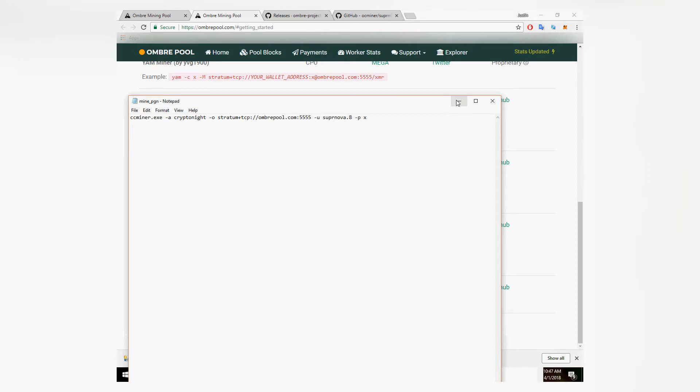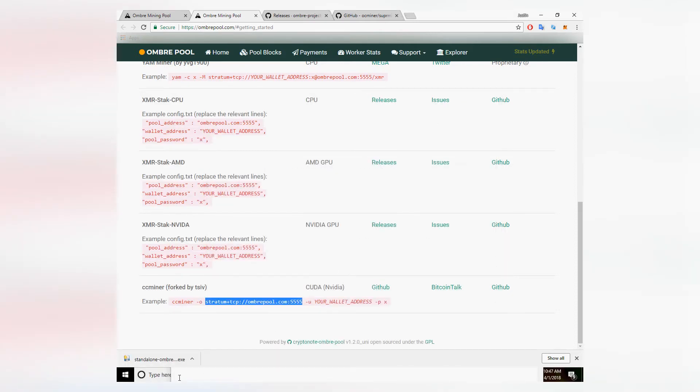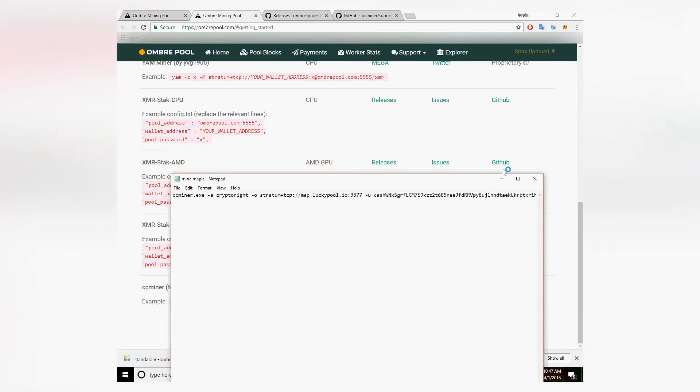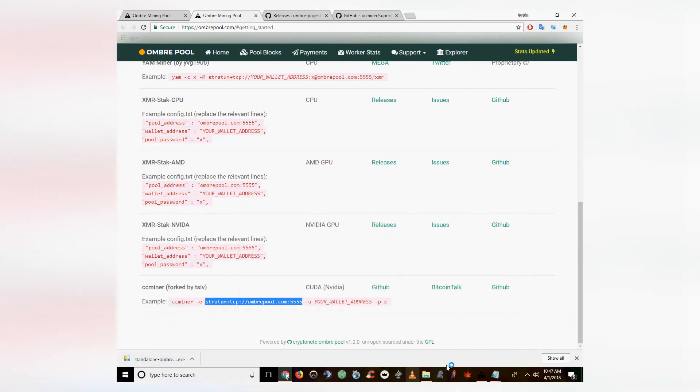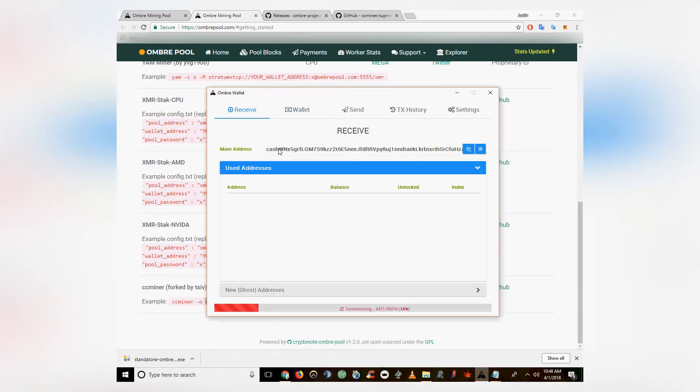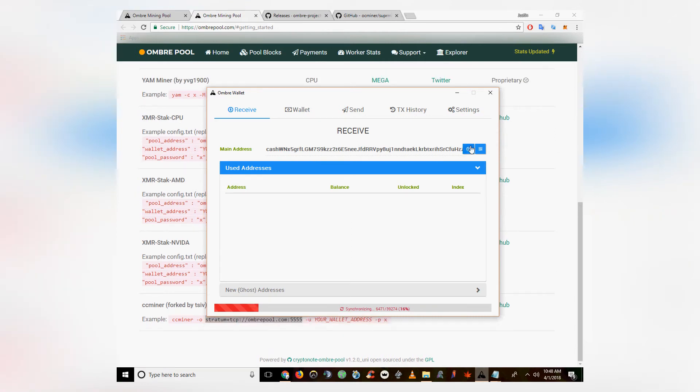Then you've got the username. For OmbreCoin this is just going to be your plain wallet address. So I've also left a link to a standalone wallet in the description. Once you have that, you're just going to open the wallet, go to the receive tab, copy and paste your address right into the script.